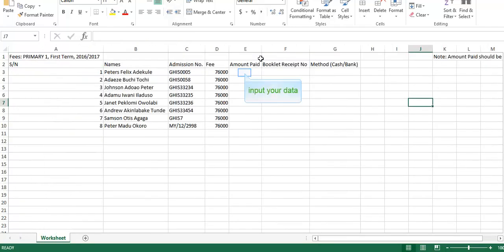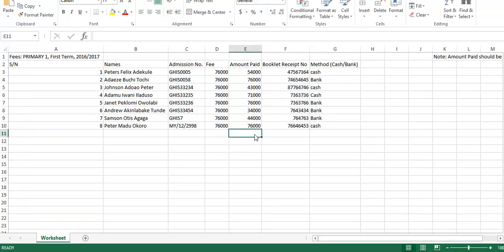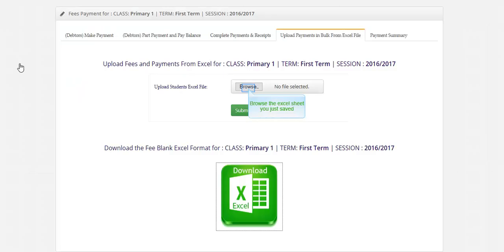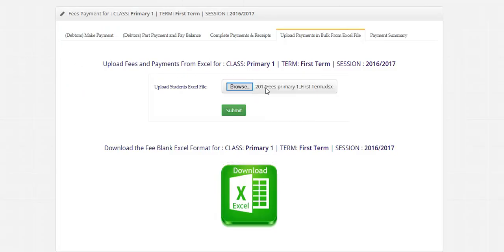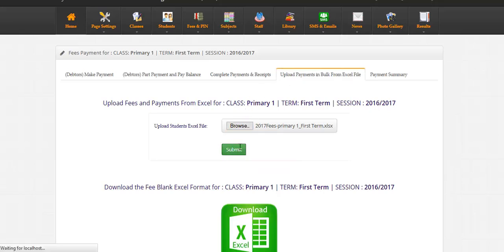Input your data. Save your Excel sheet. Browse the Excel sheet you just saved. Click submit. Submitted.